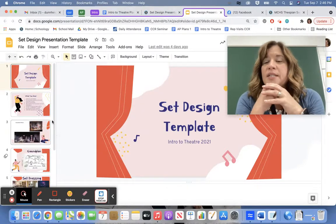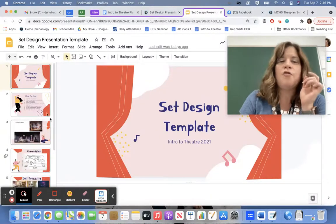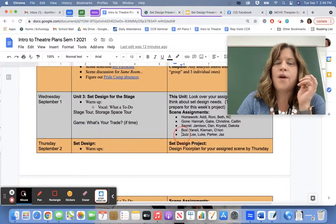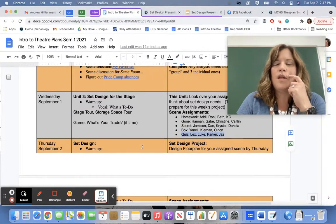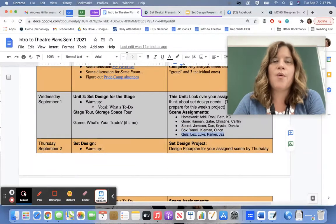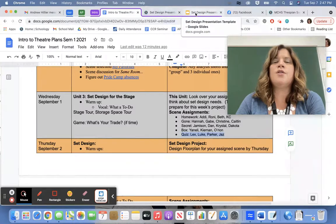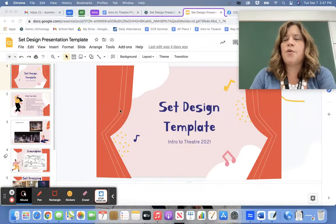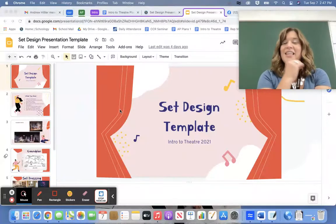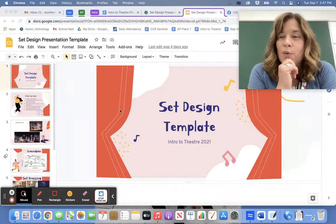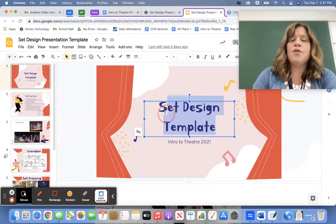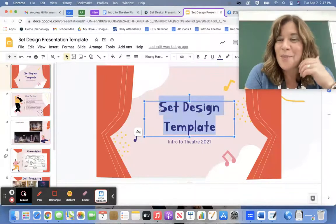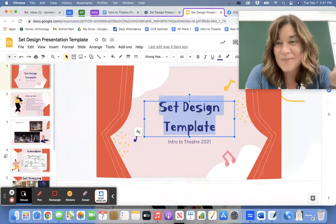So when you open this up, basically what you're going to be doing is taking the play that you've been assigned. You've been assigned to work on the play Quiz with Lex — Luke and Parker are also doing Quiz. So when you go into your set design presentation template, you're going to be deleting the things that I have in this template and putting your own things. On this screen, you're going to switch out the name — like set design template — and put in the name of the play that you're doing, so Quiz.